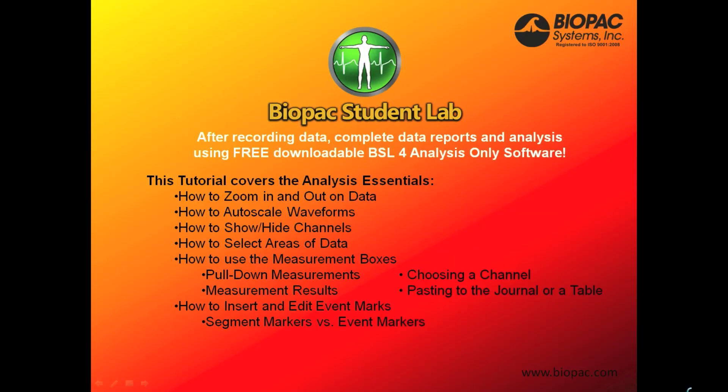After recording data, complete data reports and analysis using free downloadable BSL-4 analysis-only software. This tutorial covers the analysis essentials.